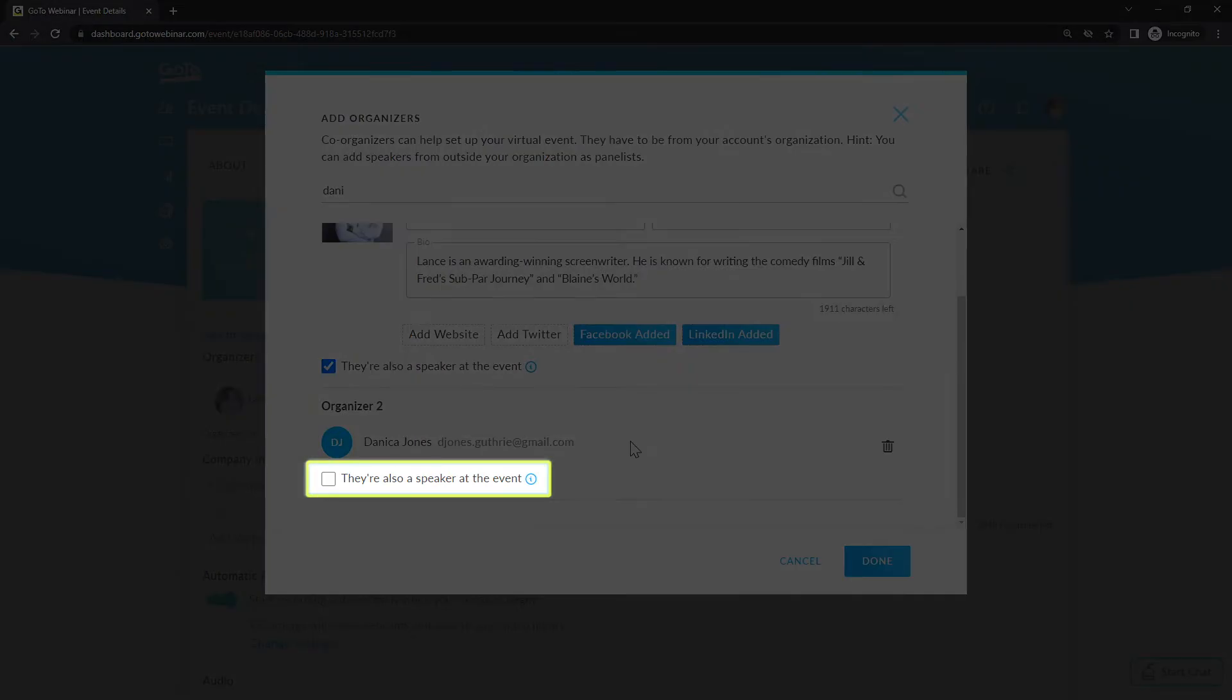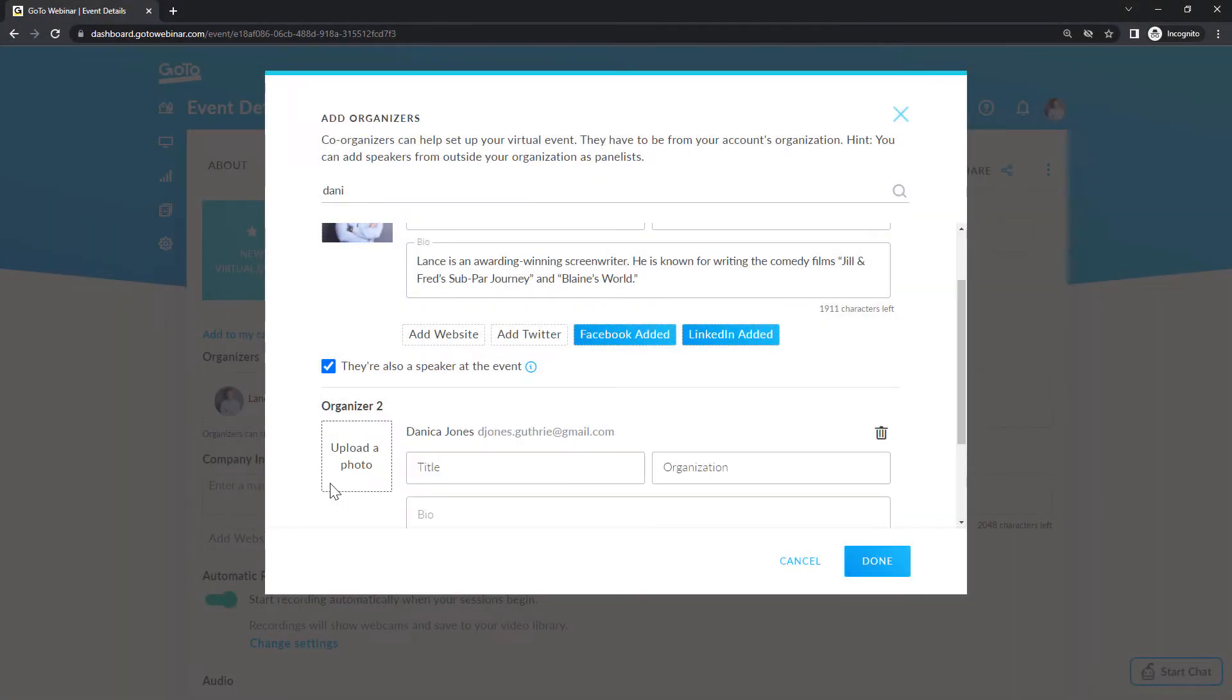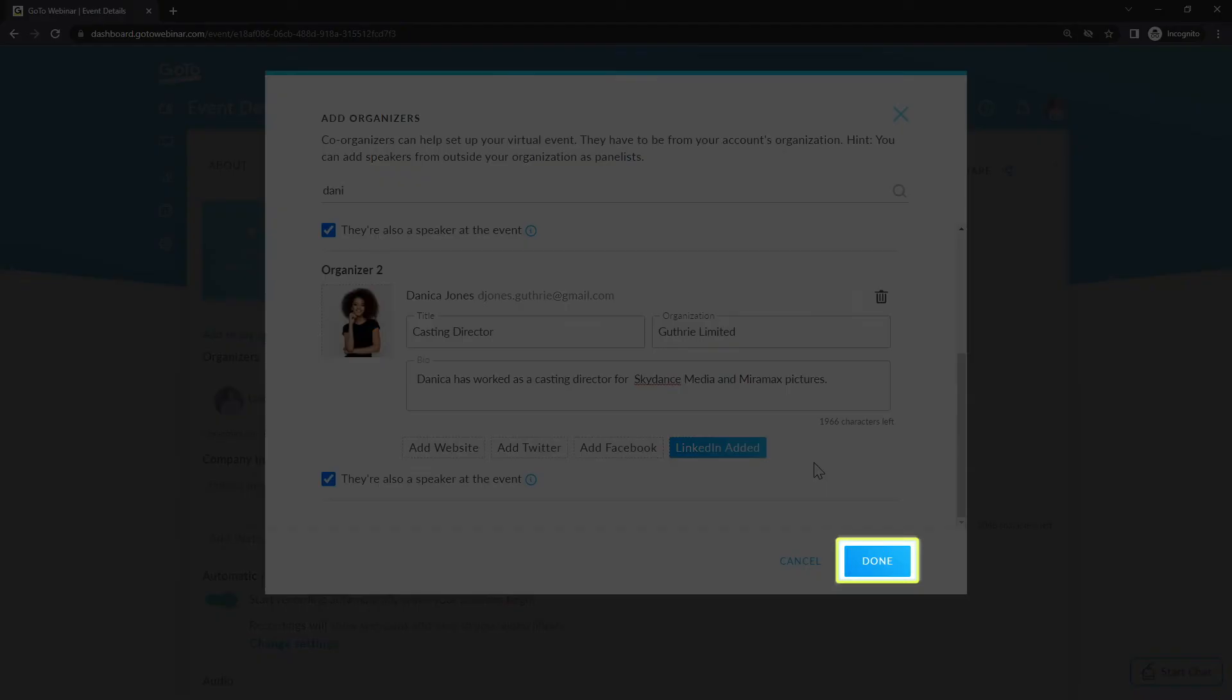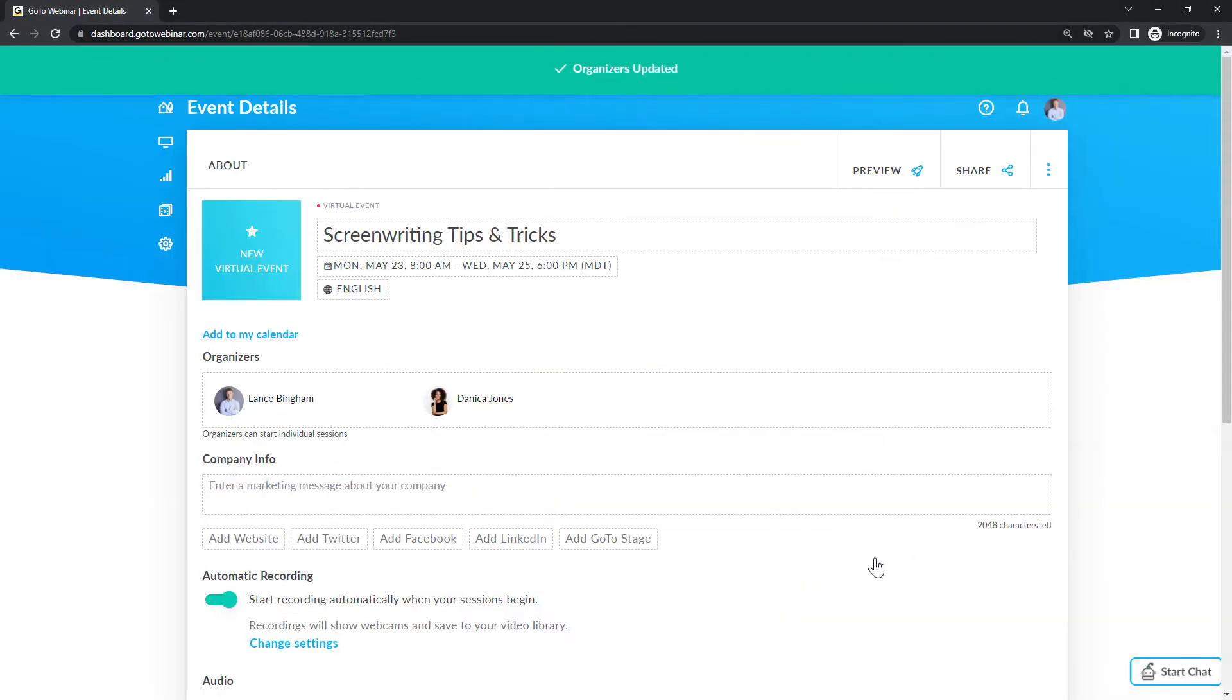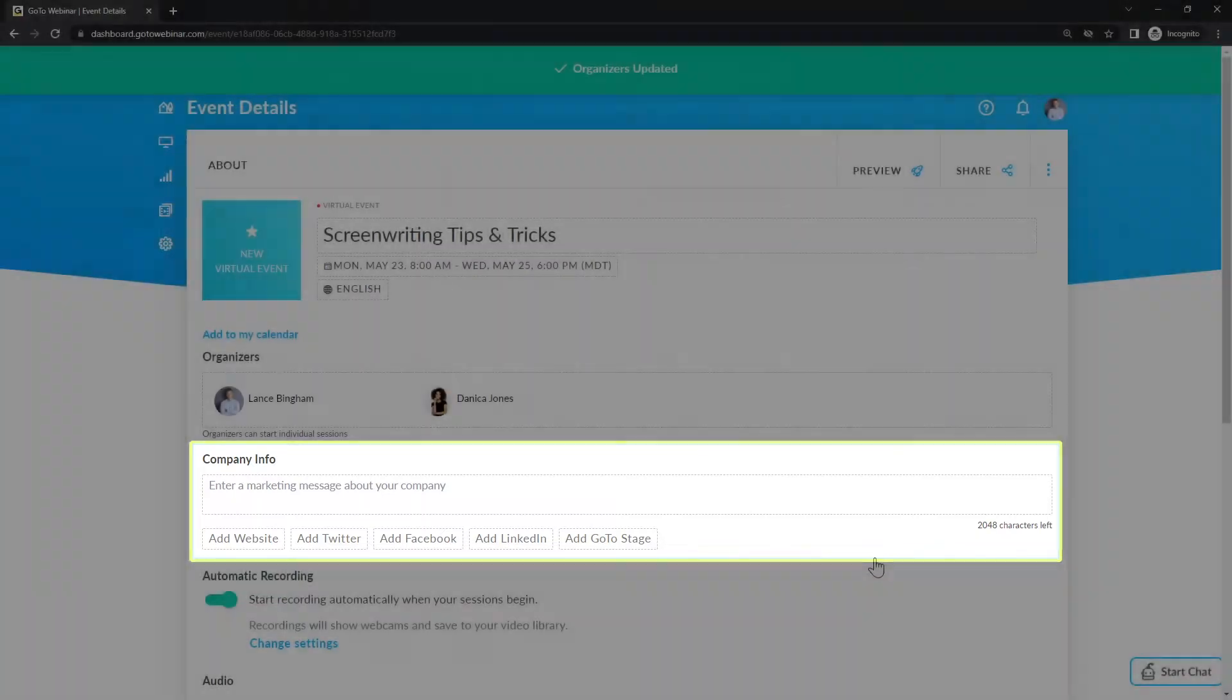Like a moment ago, you can indicate if they are a speaker, and then include additional information. Click the done button once you're finished. If you'd like to include company information related to your speakers, including social media information, that can be added here.